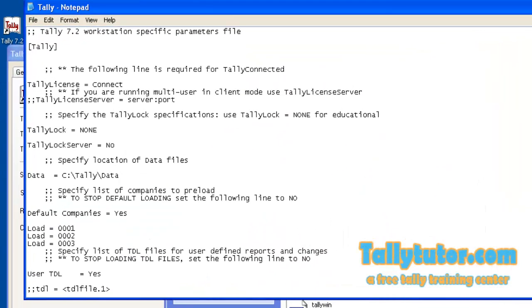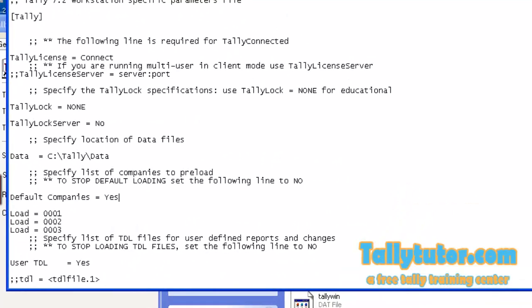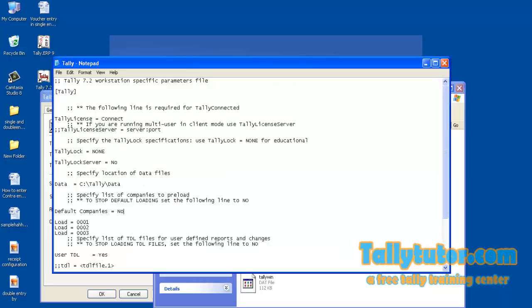It's a notepad file. Find 'Default companies'. To disable automatic loading, type 'No' and save the file.